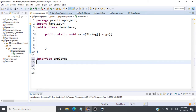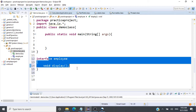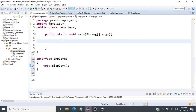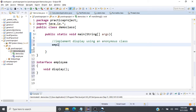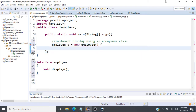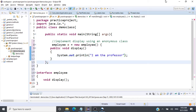Lambda expressions are used for implementing methods inside a functional interface, and we use lambda expressions to reduce the number of lines of code we write, making our code more concise. Let's understand this with an example. Consider this interface 'Employee' — it has one abstract method, void display, a very simple method.